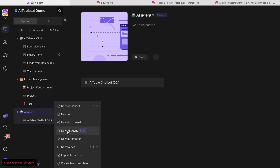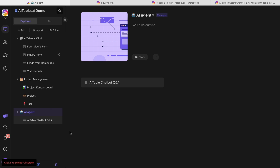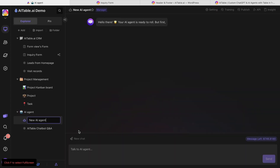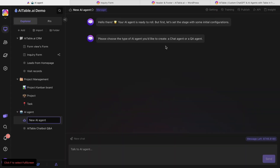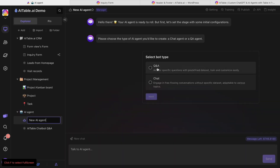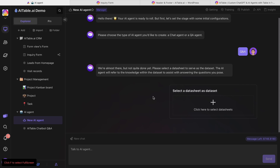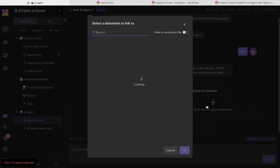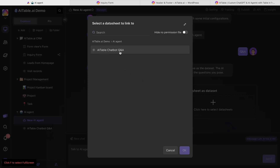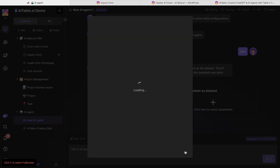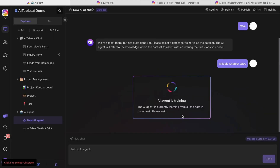What I can do is just go to New AI. And then it will ask me to select about type — just select Q&A. Then I select the data sheet as a data set, so I select the AI table chatbot Q&A, and then I fit all the FAQ data to the chatbot.